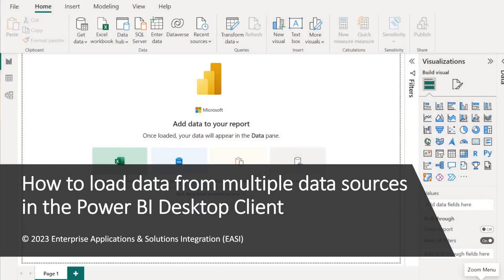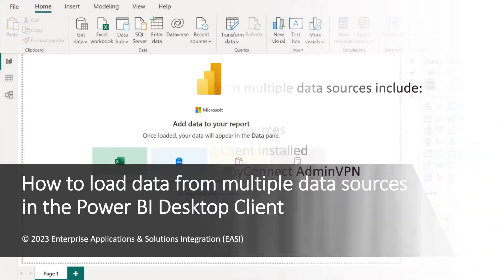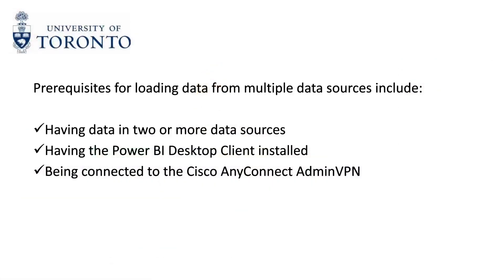How to Load Data from Multiple Data Sources in the Power BI Desktop Client. Prerequisites for loading data from multiple data sources include having data in two or more data sources, having the Power BI Desktop Client installed, and being connected to the Cisco AnyConnect Admin VPN.